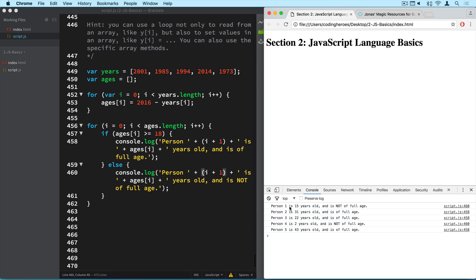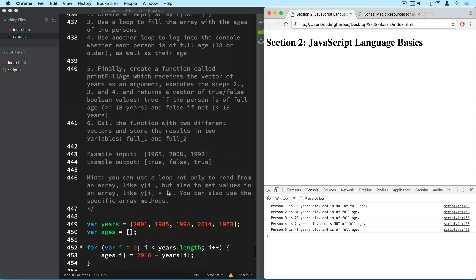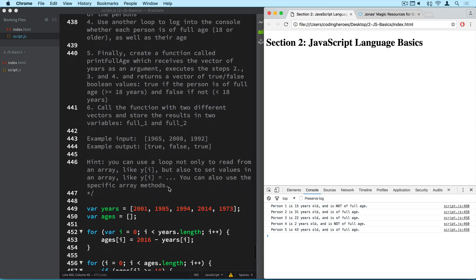So person 1 is 15 years old and it's not a full age. Correct? 31 is of full age, 22 is of full age as well. This person is 2 years old and so of course it's not of full age. And 43 years old, of course this person is of full age. So this is working. Step number 4 completed.